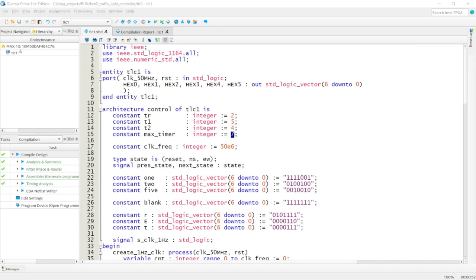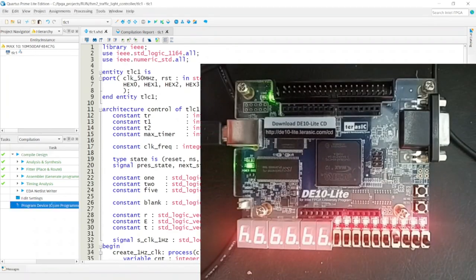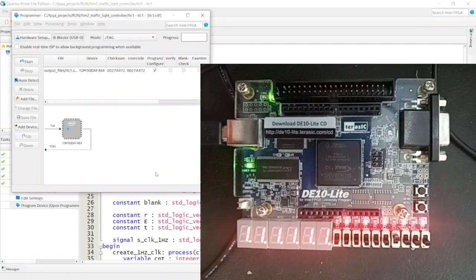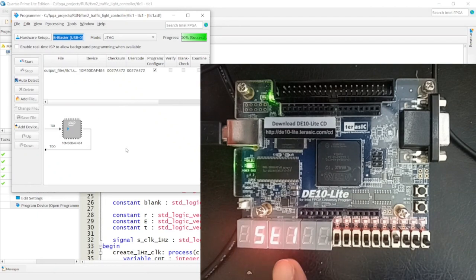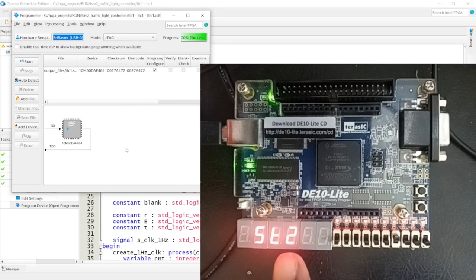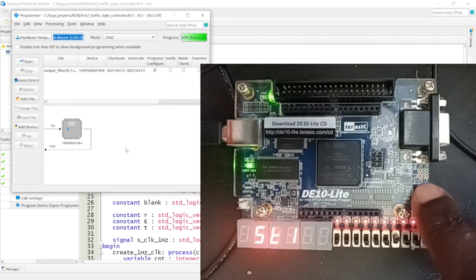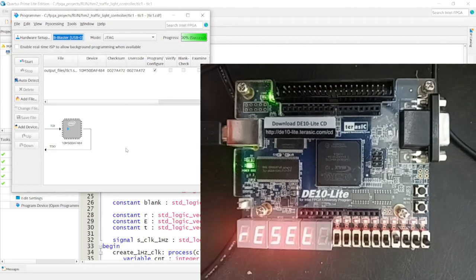I'll pull up the camera and program this onto the board. Starting the programmer — it's programmed. We can see the reset state, then state 1, which lasts about 5 seconds. Then it goes to state 2, which lasts about 4 seconds, then back to state 1. Pressing the reset button at any point returns to the reset state for 2 seconds, then continues back to state 1 and state 2.